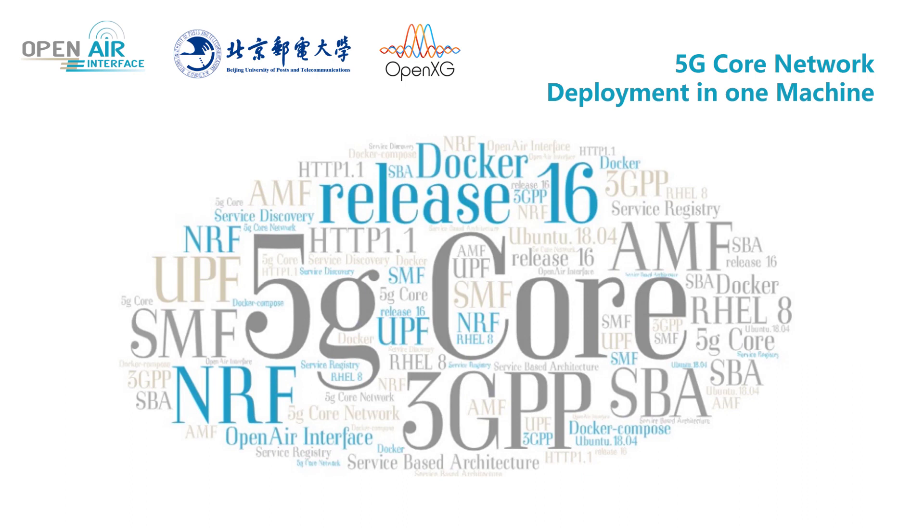Welcome to the Open Air Interface demo video. This video is about 5G core network deployment in one machine.